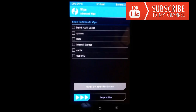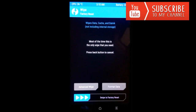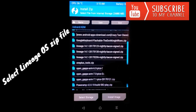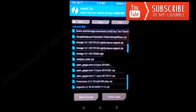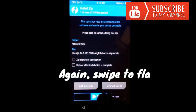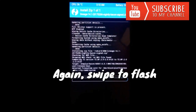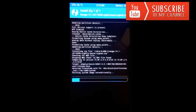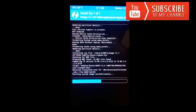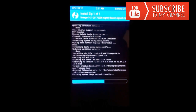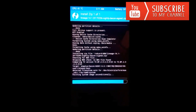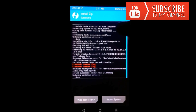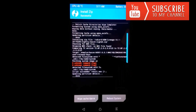Now click on Back, then click on the Install button and go to the path where you have downloaded the ROM. I'm selecting Lineage 14.1, this one, and then again swipe to confirm flash. The ROM is now installing, so let's wait.